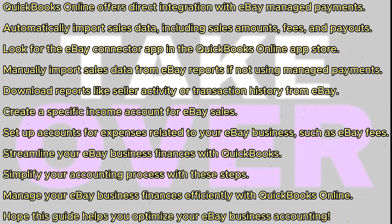If you don't use eBay-managed payments, you can manually import your sales data from eBay reports. Download reports such as seller activity or transaction history and upload them into QuickBooks Online.